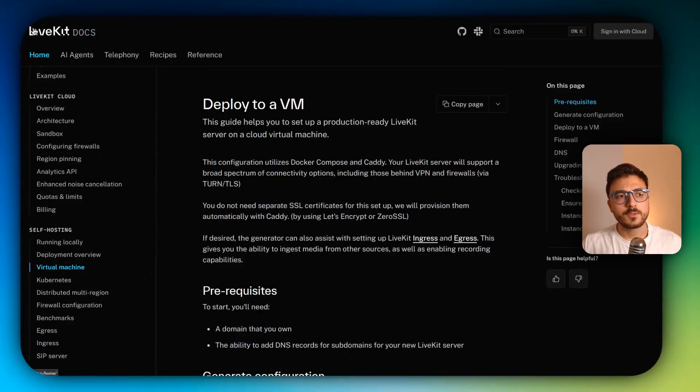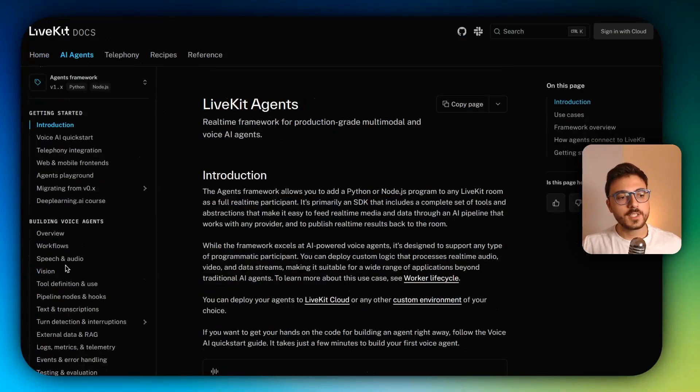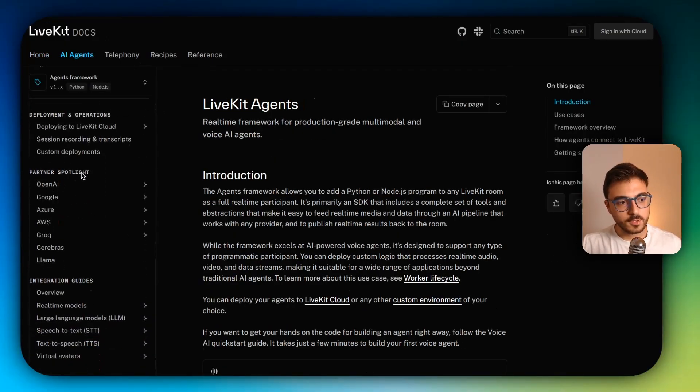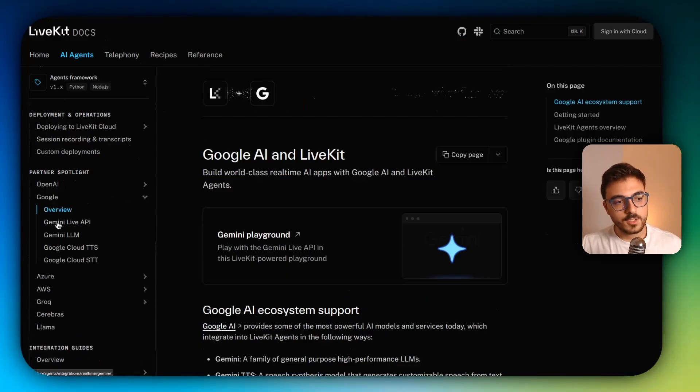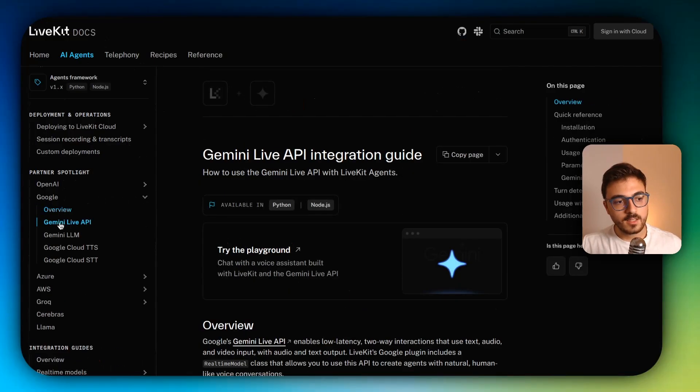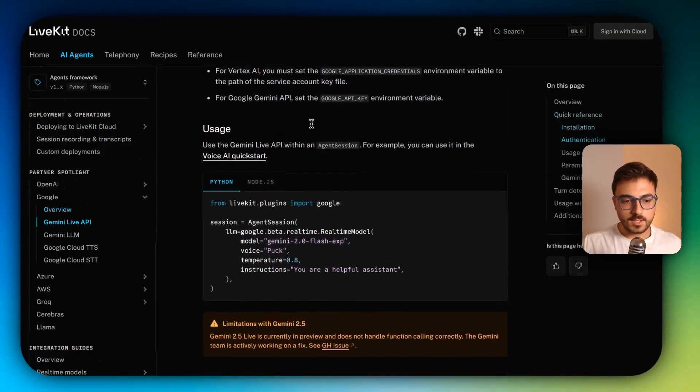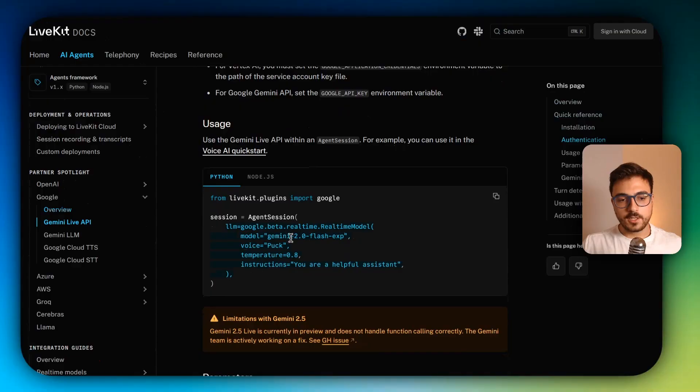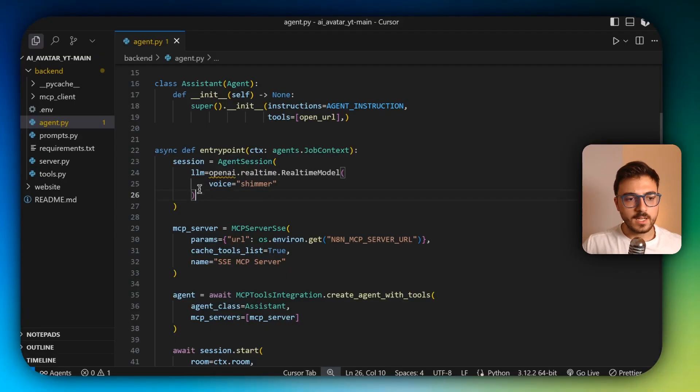So now get back to the LiveKit docs. And you should go to AI agents, scroll down a lot. And in the partner spotlight part, you should click on this dropdown of Google, click on Gemini Live API, scroll down and copy this part here. It is going to use the Gemini 2.0 flash because it's the cheaper one.